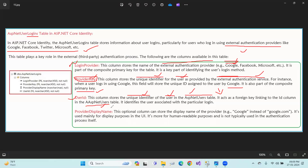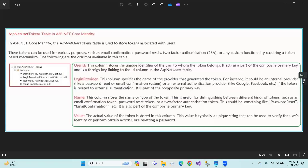Provider display name is an optional column. You can store the display name of the provider — for example, Google.com. Provider display name can be built into the login information.